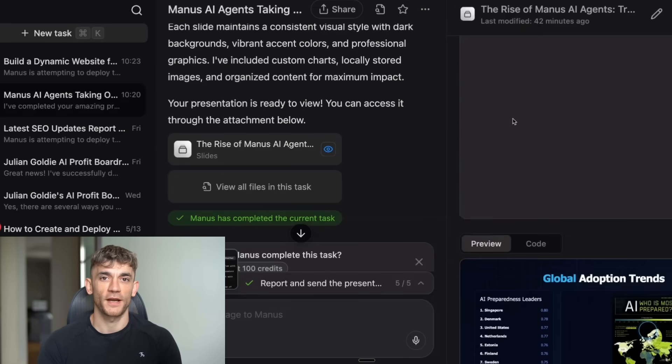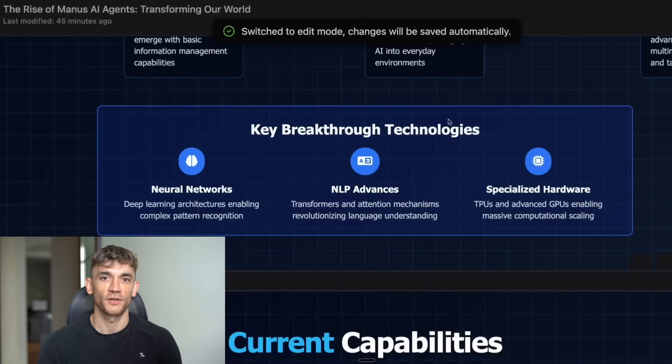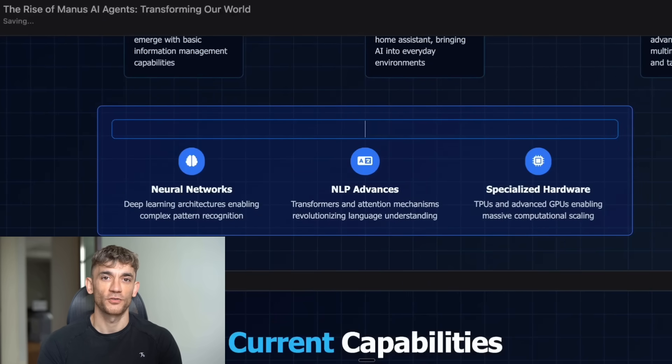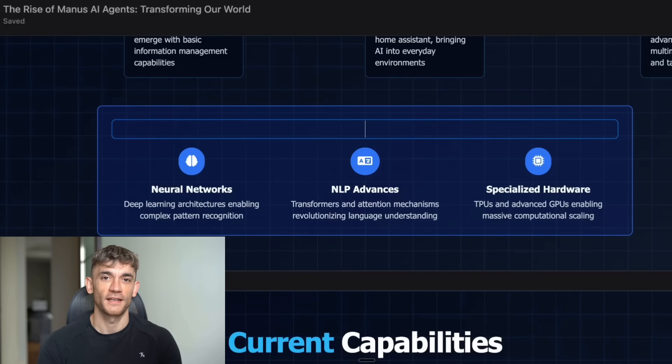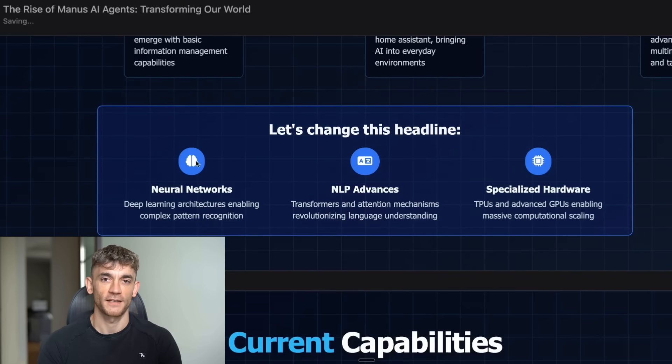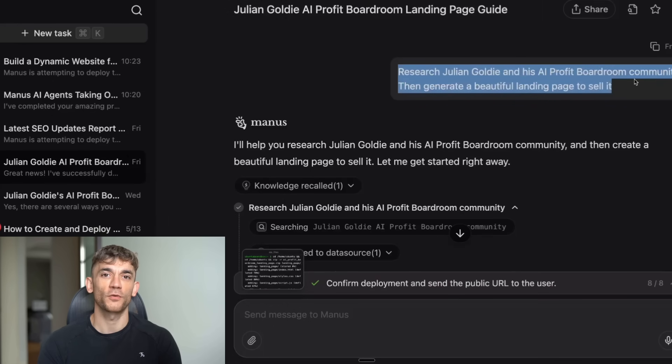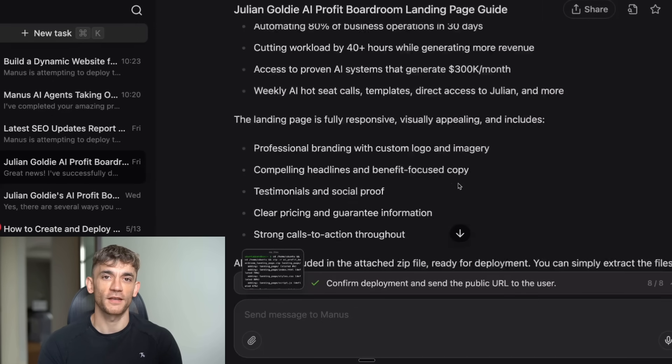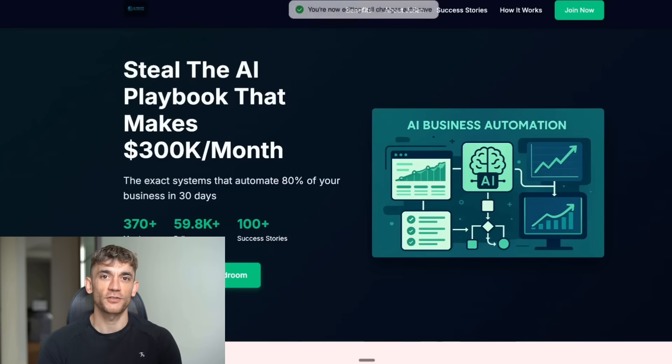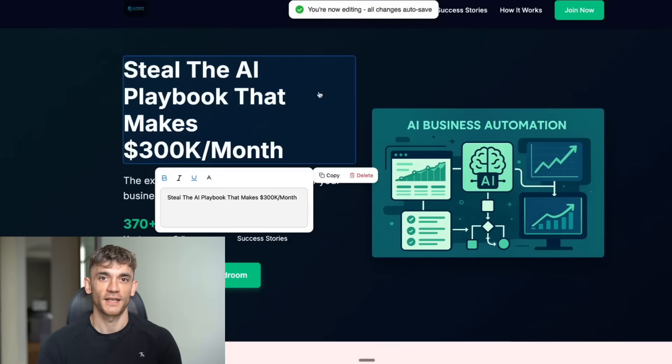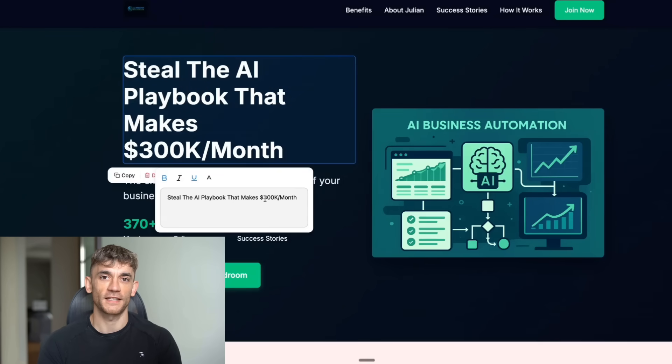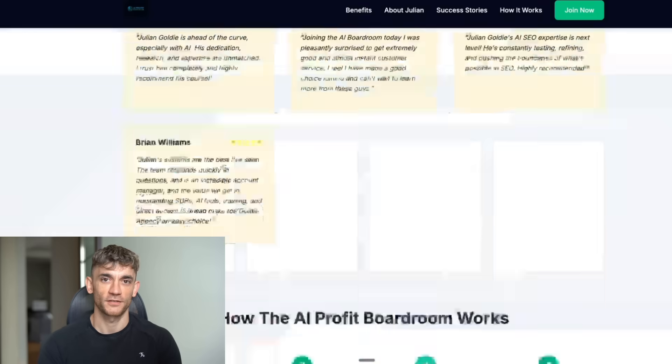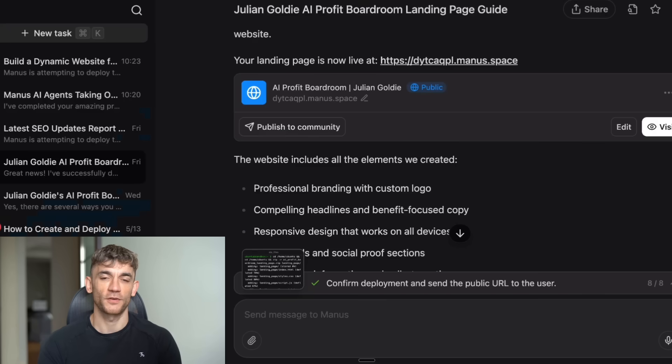The first one is Manus slides. You can literally create presentations in one click. But here's the crazy part. You can also build websites and edit them step by step with their website editor. Let me show you what's possible. You can build a landing page for something like the AI Profit Boardroom. Not only does it create a beautiful landing page, but you can click edit mode and change the copy, colors, make headlines metallic, and it's all responsive on mobile too. It's like having Elementor on steroids, but powered by AI.